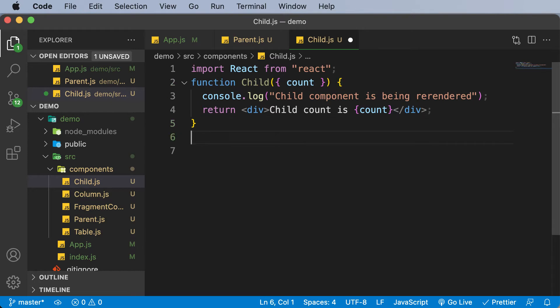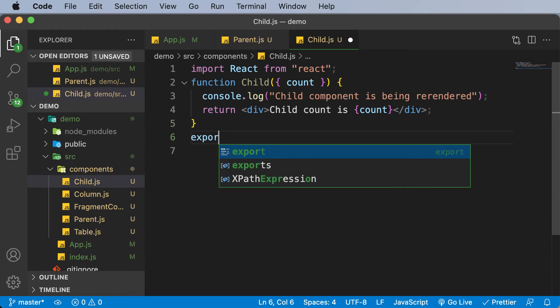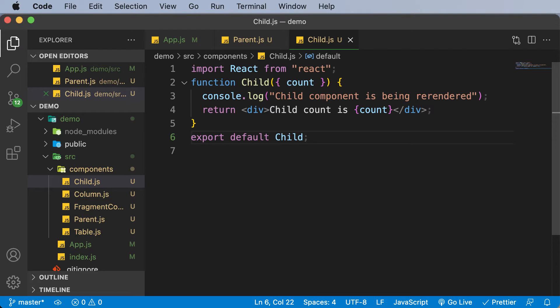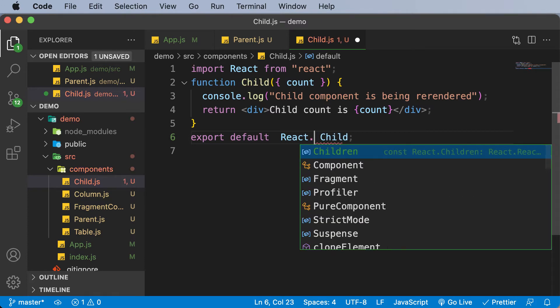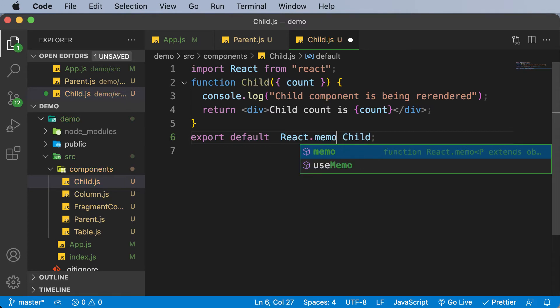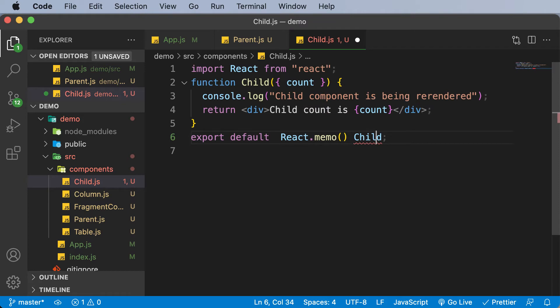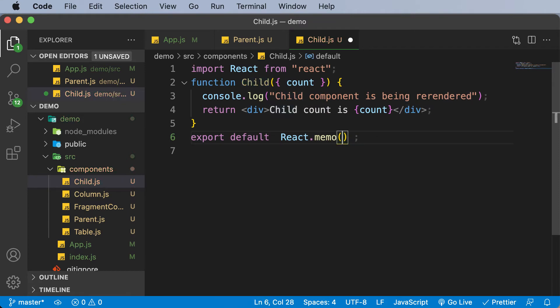You need to say export default and then export the child component. But even before exporting, whenever you have to use memos for a particular component, you have to enclose this in React.memo. So you need to say React.memo and enclose this particular child component inside the memo. So I'll cut this from here, simply paste it here.